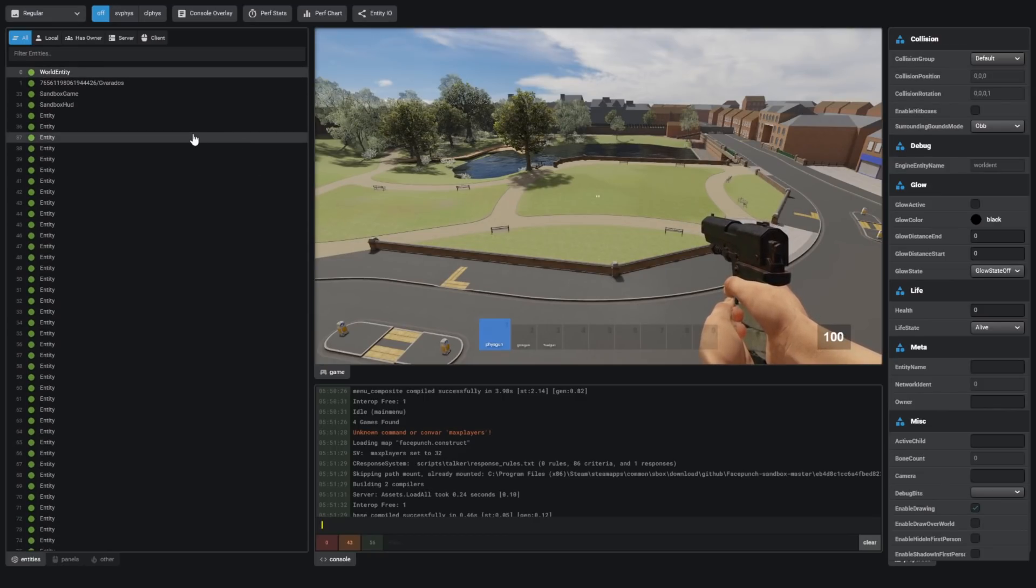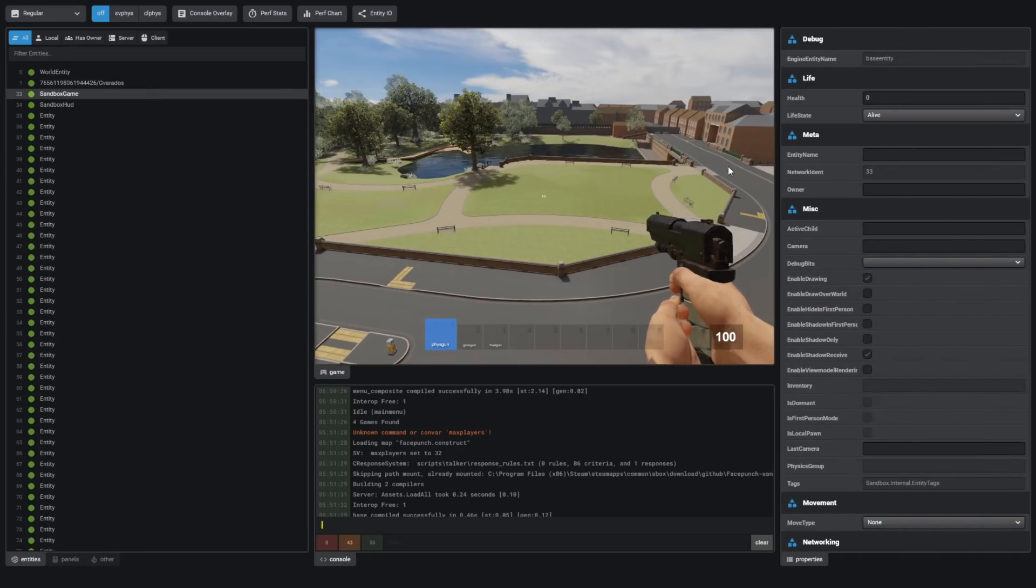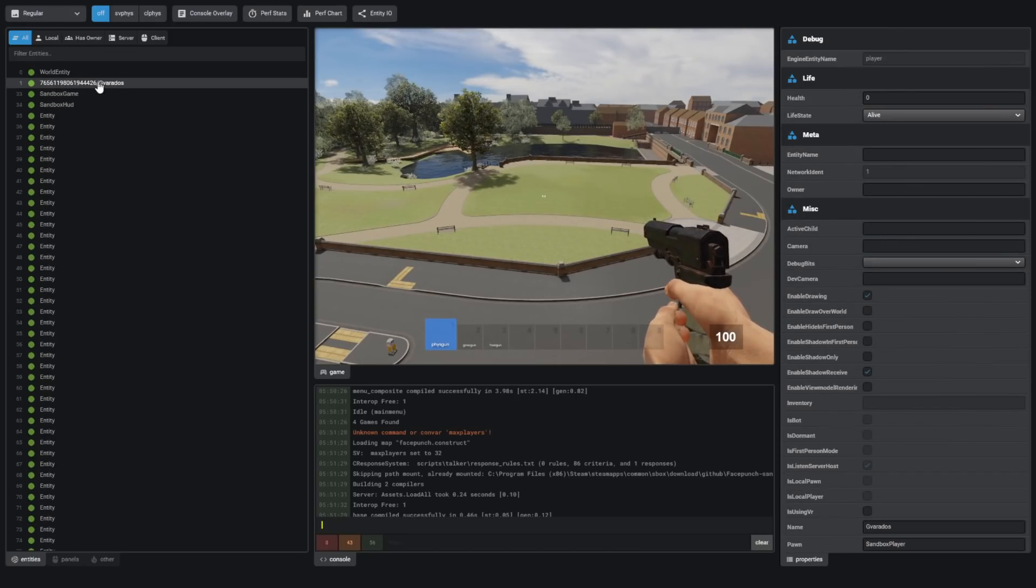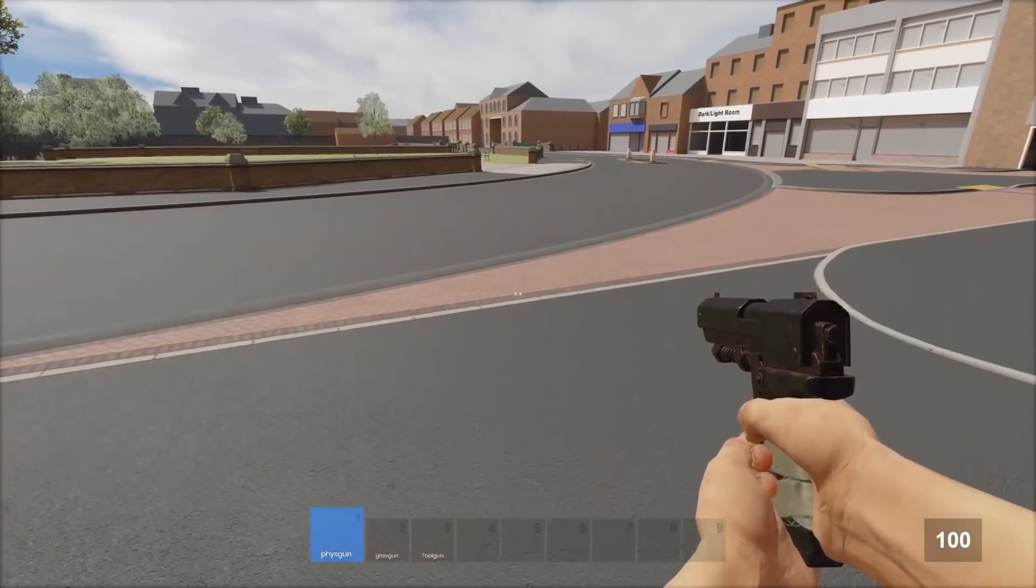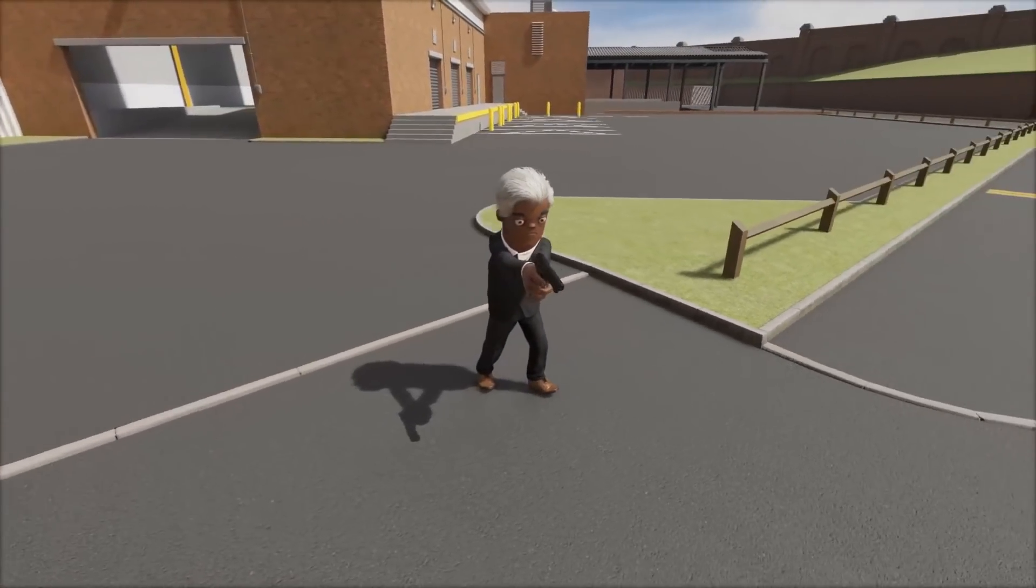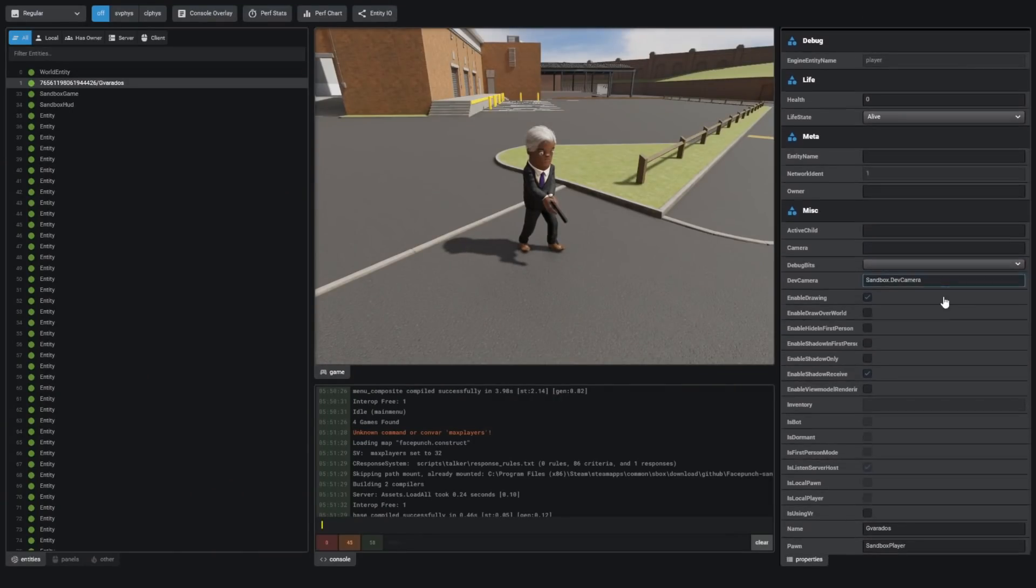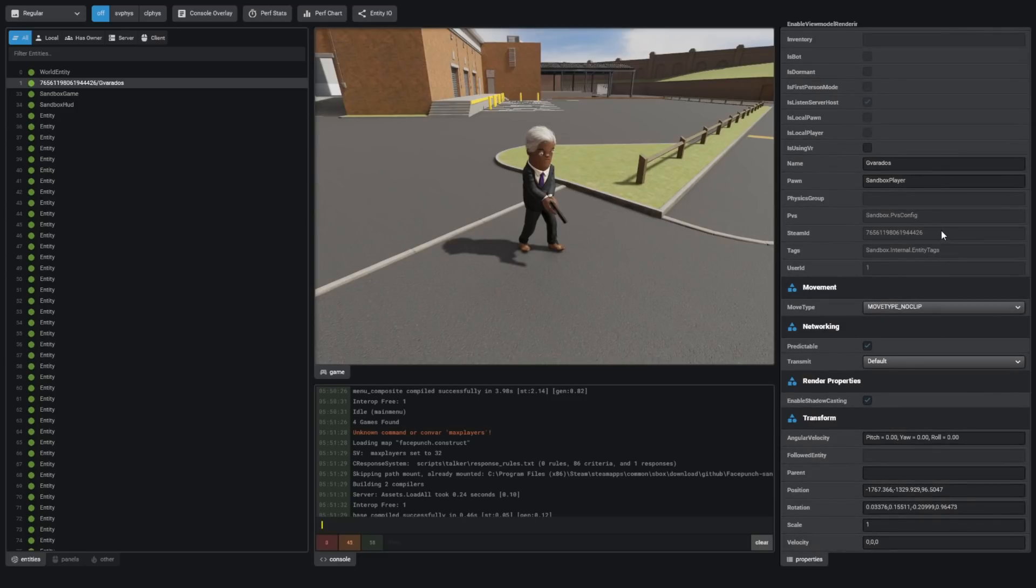We can see all the entities that are in the current server we're in, and we can even click on them and view and change information about them. I'm going to select myself. I'll come down to the floor and go in third person so I can see myself.